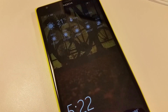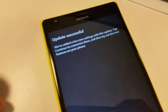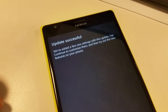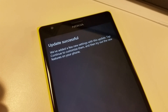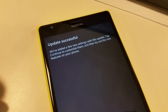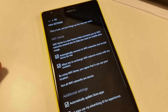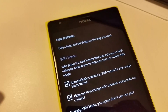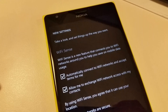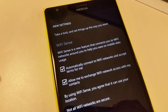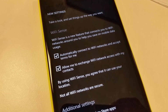The update is now complete. Unlock your phone and you will see the 'Update Complete' message. You will then be shown new settings where you can check or uncheck Wi-Fi Sense and some additional settings.